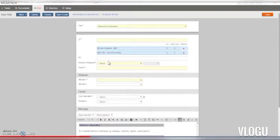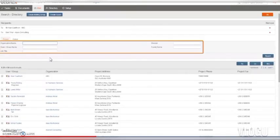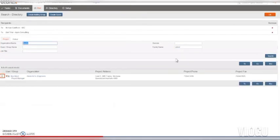You can also choose recipients or a mail group from the address book by clicking To or CC. This lets you find recipients using their organisation name, given name, and family name.